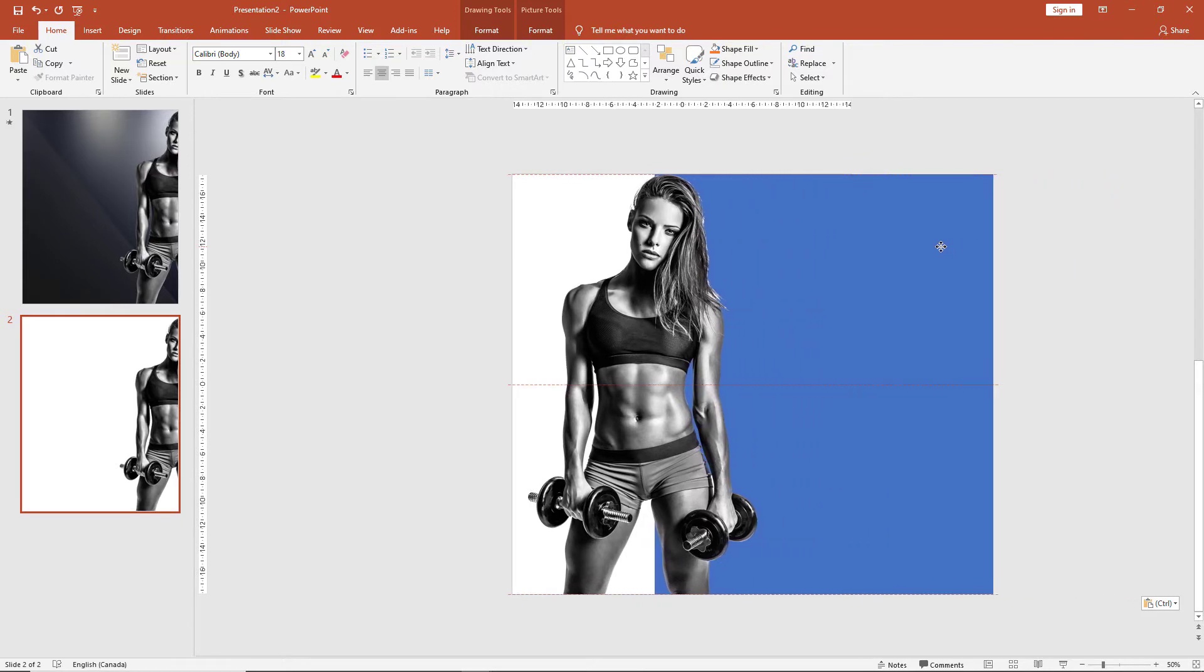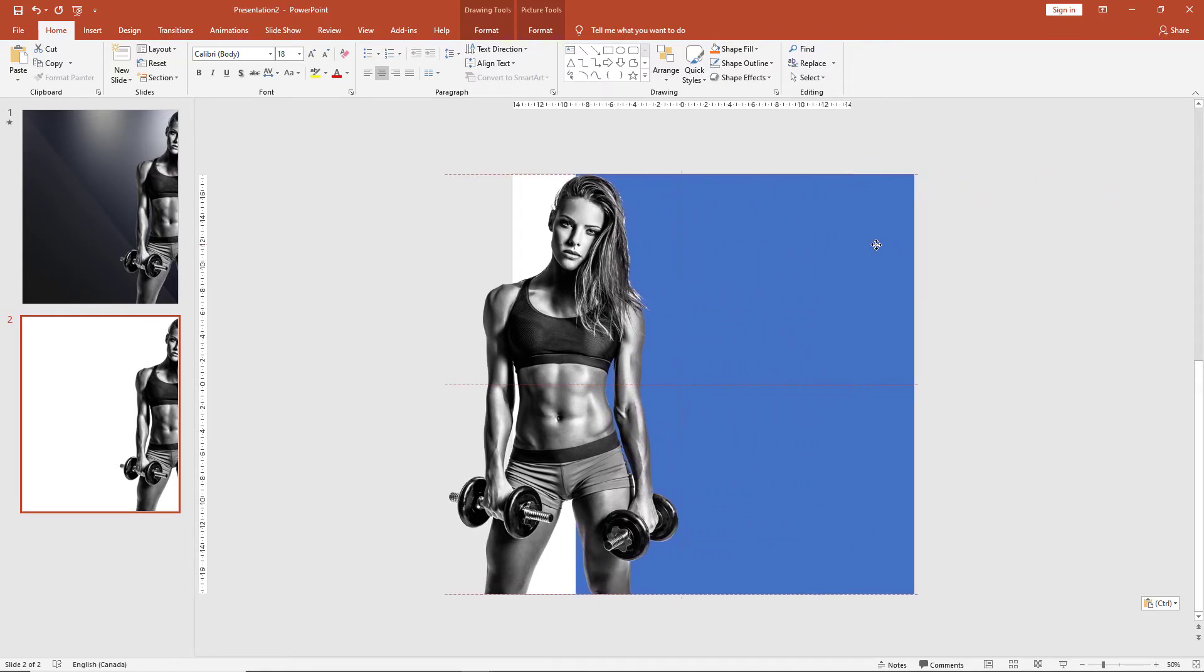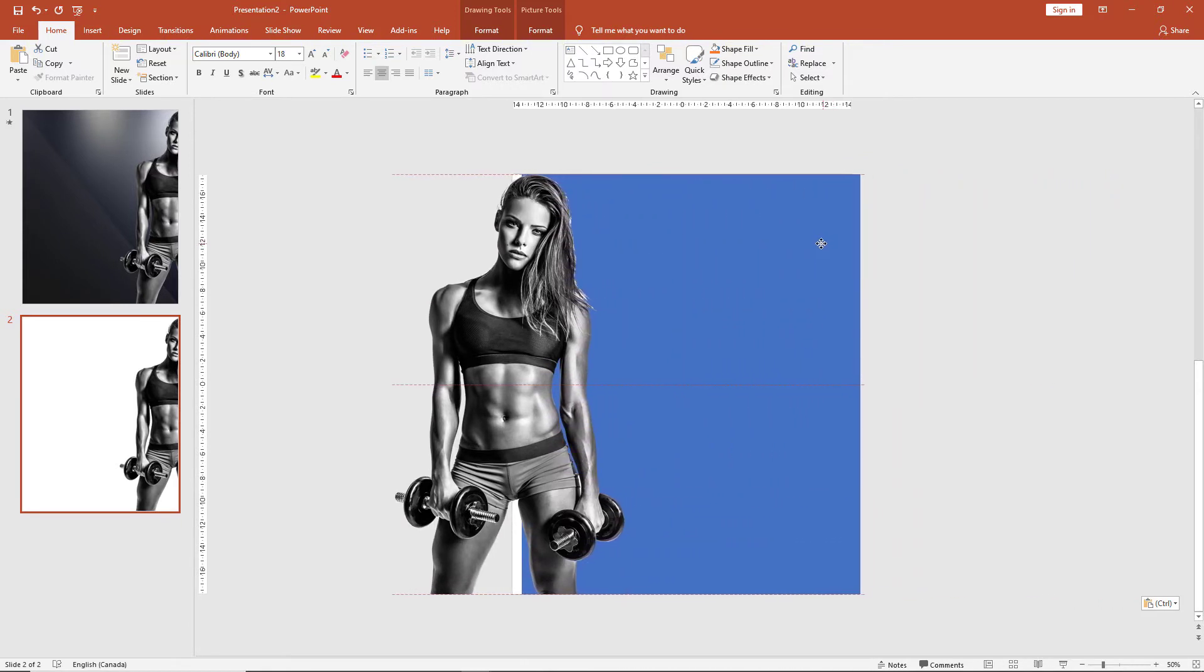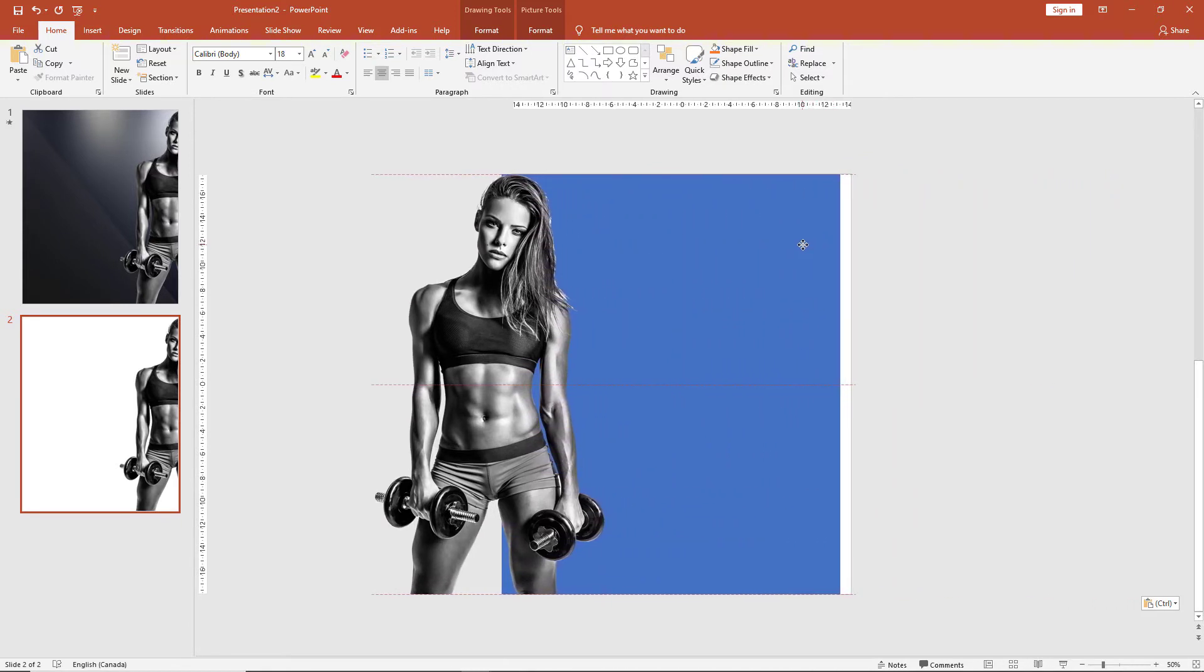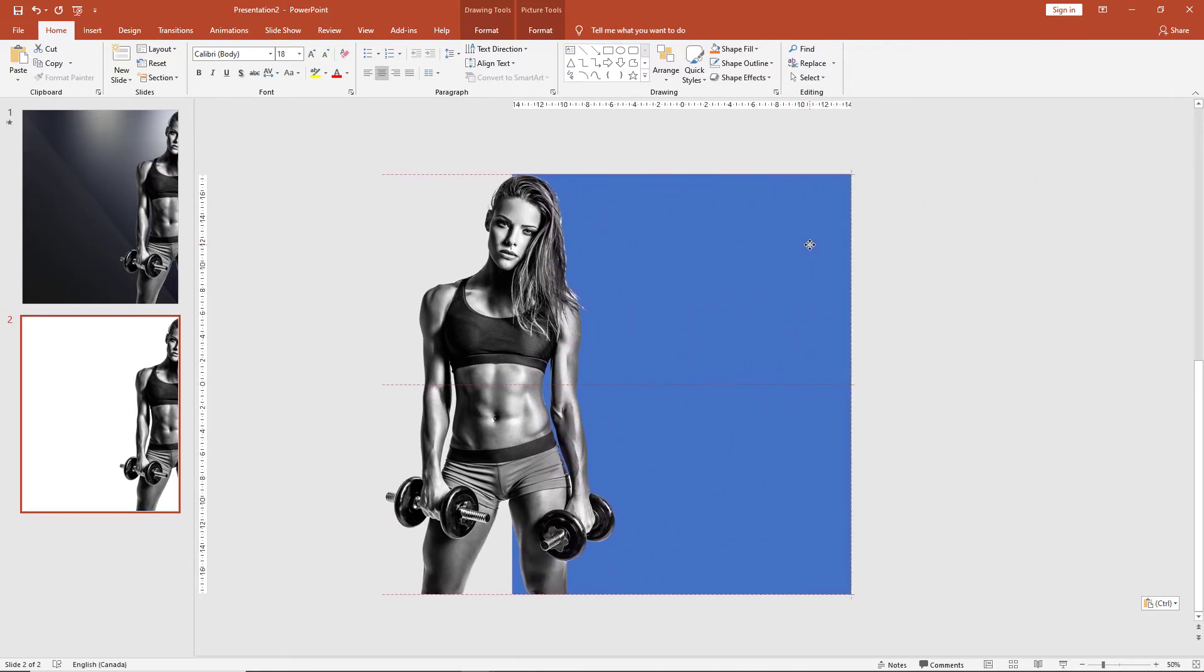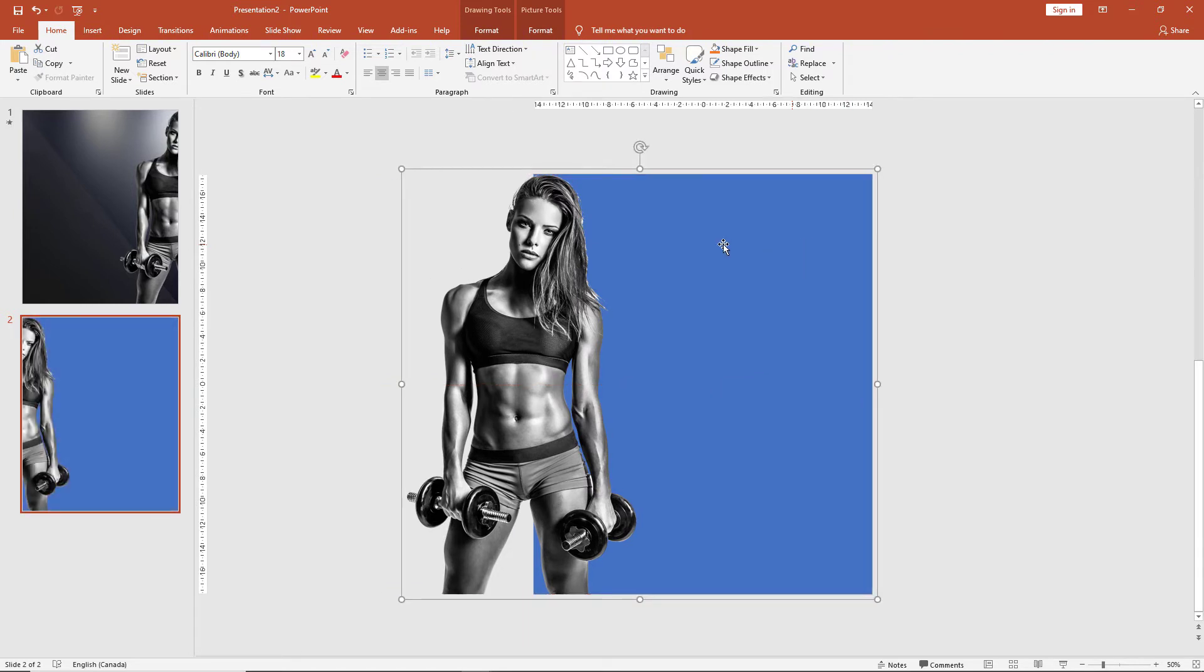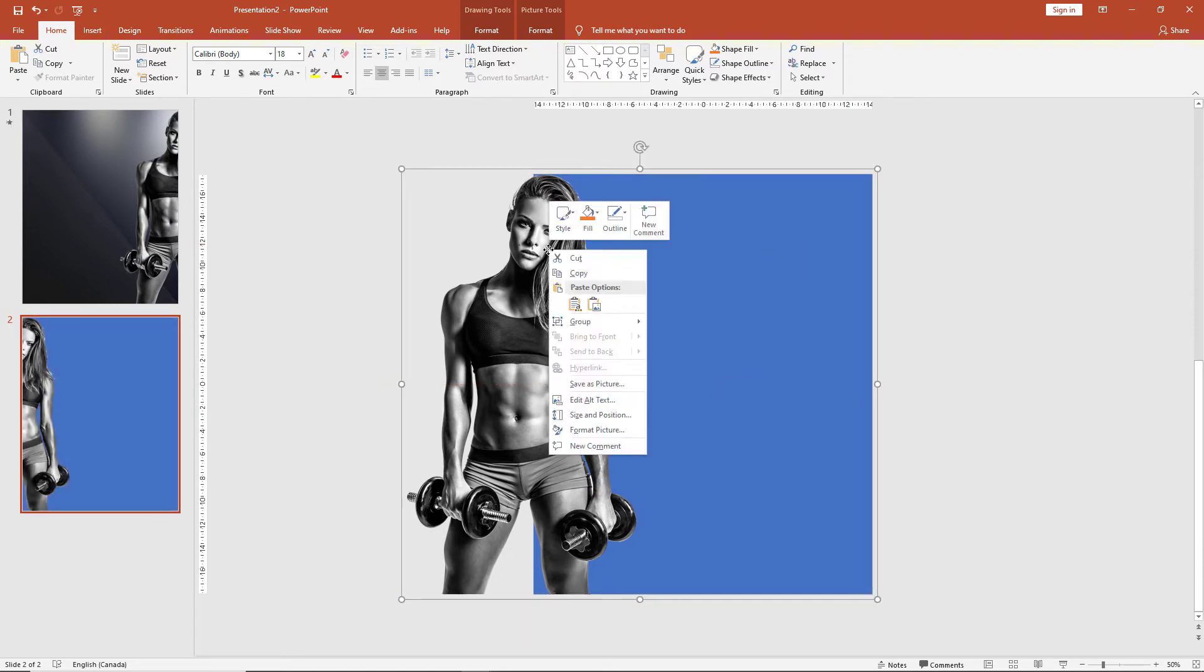Drag the entire group so that the blue box matches the slide exactly. We can now ungroup these elements.